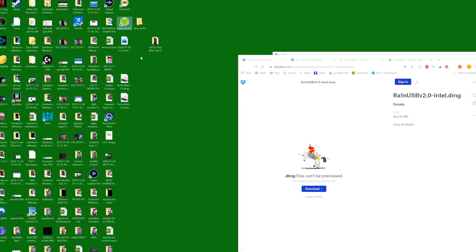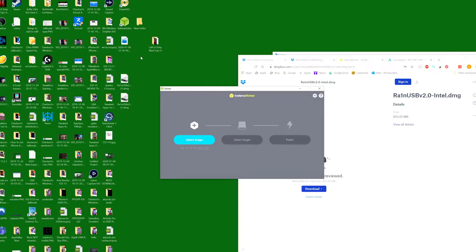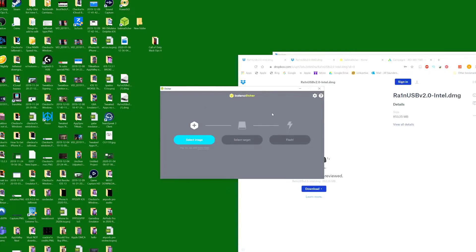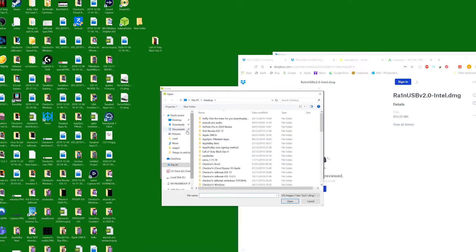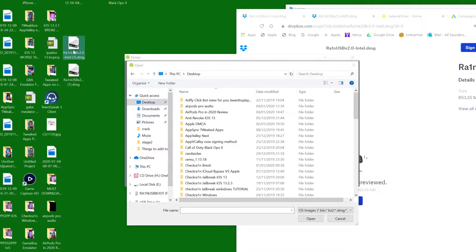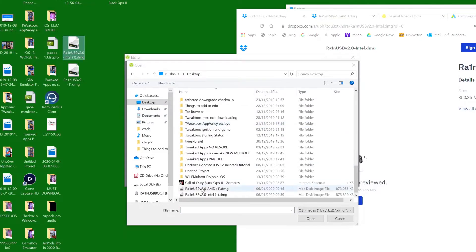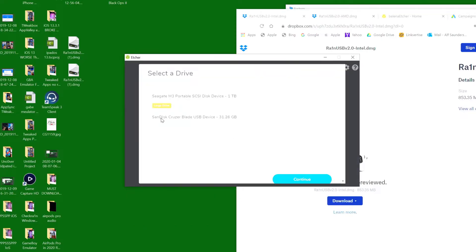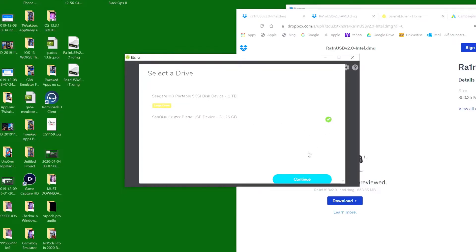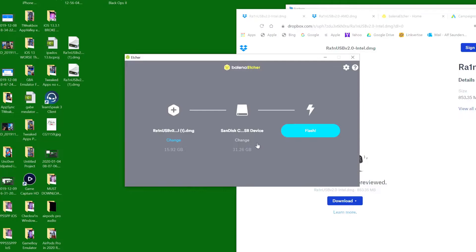Once you've opened up this application, get your USB flash drive and just plug it in to the computer. Now it says you need to format the disk. Do not worry about that. We can click on select image and go to the desktop and find the right RainUSB. Mine is Intel. Then we click on select target and you can see this is my USB flash drive. If we flash RainUSB to the wrong flash drive, that's going to cause problems. Then you click on flash.